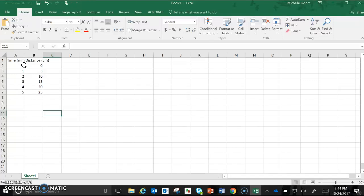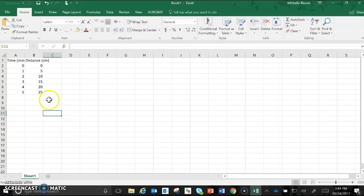If you have more than one line or more than one bar you're basically going to continue adding in your consecutive columns. C1 would be your second line, D1 would be your third line and so on. For right now I'm just going to use the one as my X and Y independent and dependent.